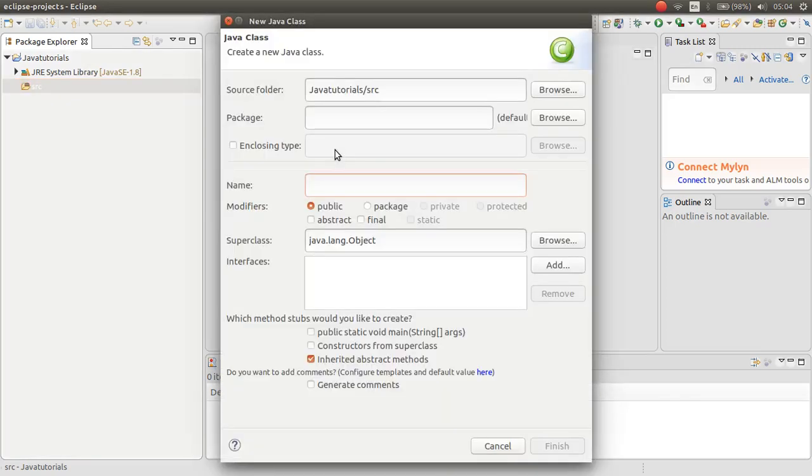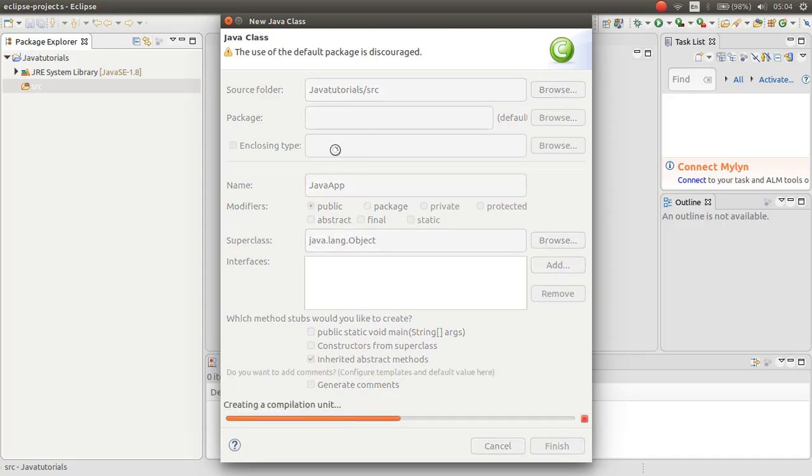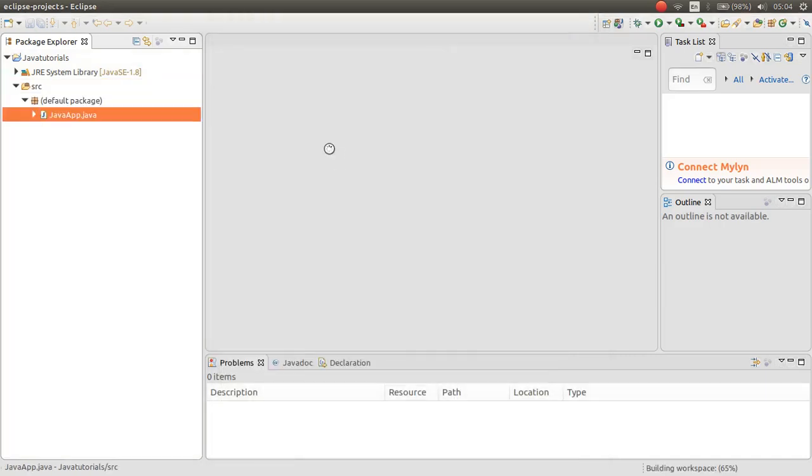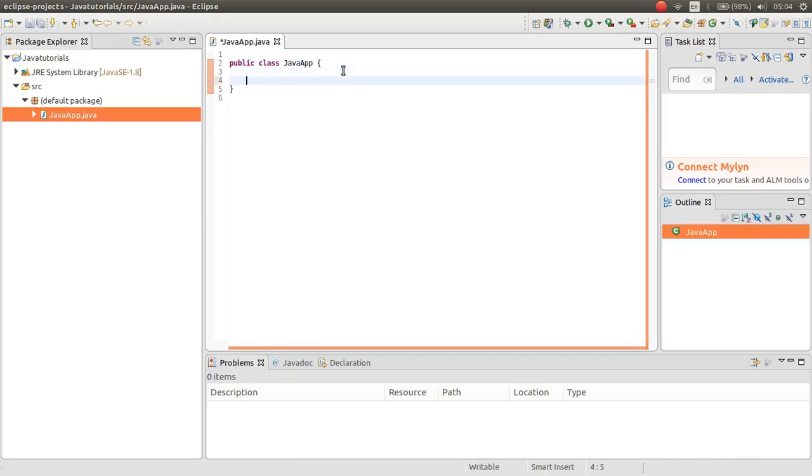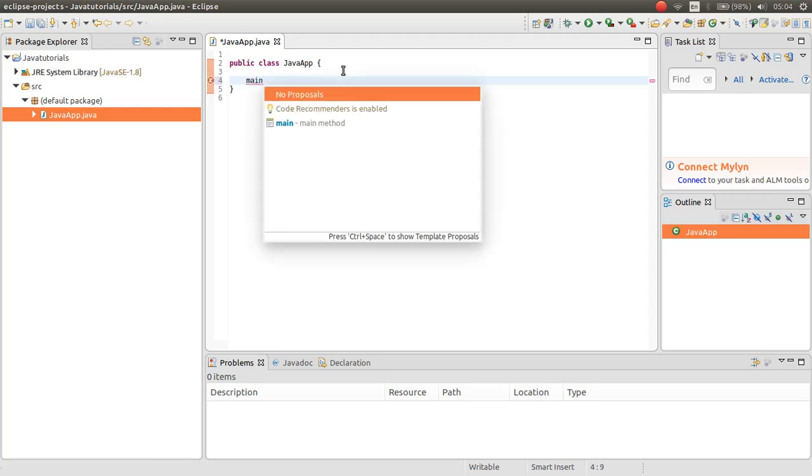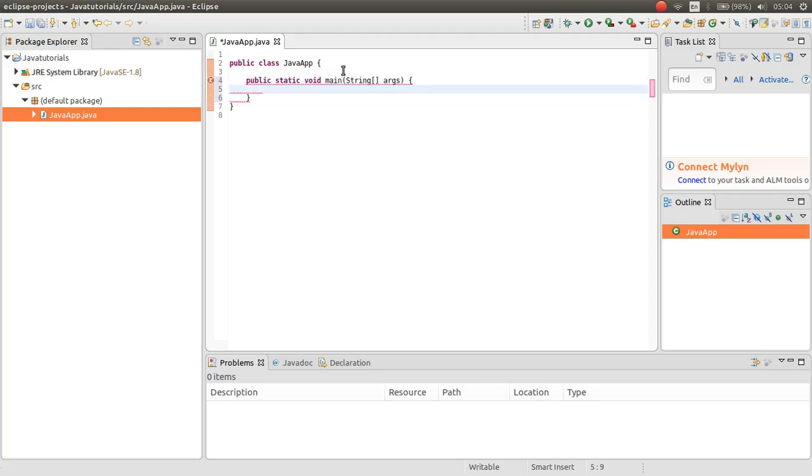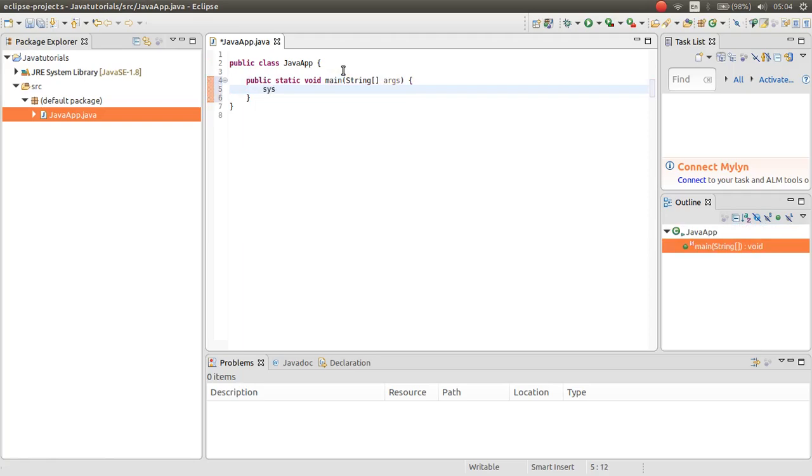For example, a class. Java app. Say that you can make a main method. And then, you can write this message. Hello world.